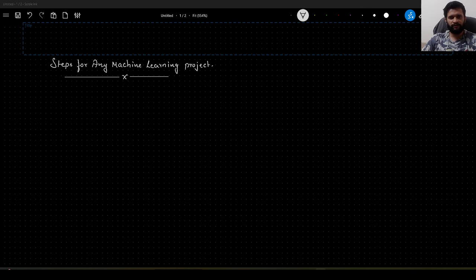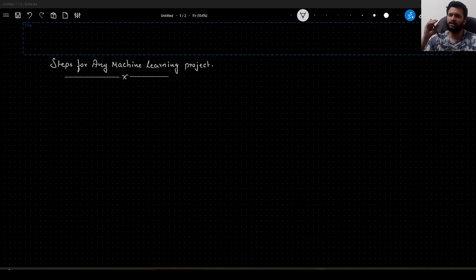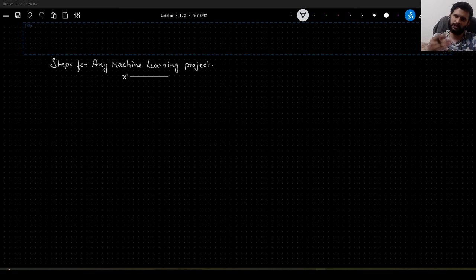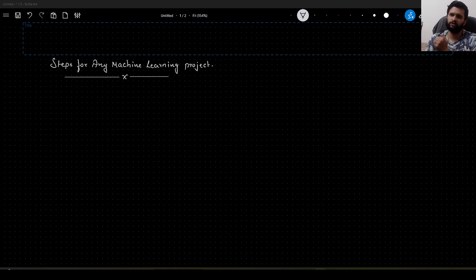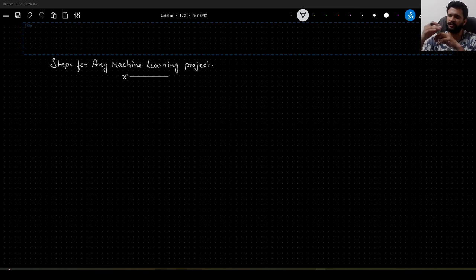Hello guys, today in this video I will give you some general steps for any machine learning project. These steps will help you to have a clear approach in solving any machine learning problem. As you know, machine learning is an iterative project, so the steps are iterative. While doing multiple iterations, there is a possibility that you may get confused at any particular step. If you follow the steps that I am going to jot down right now, it will avoid that confusion in a great way. So let us get started.